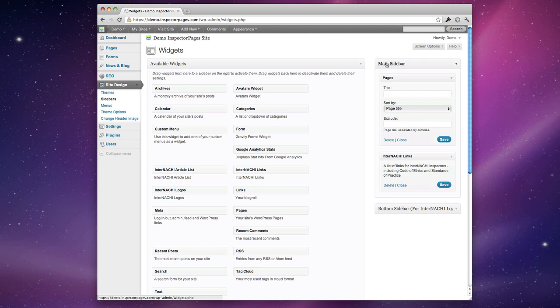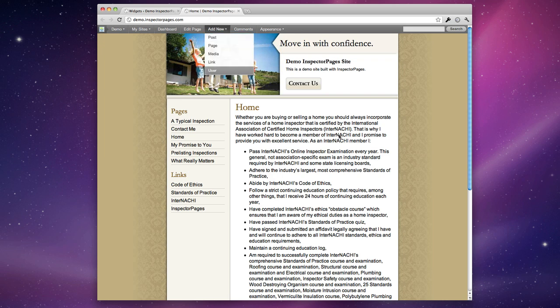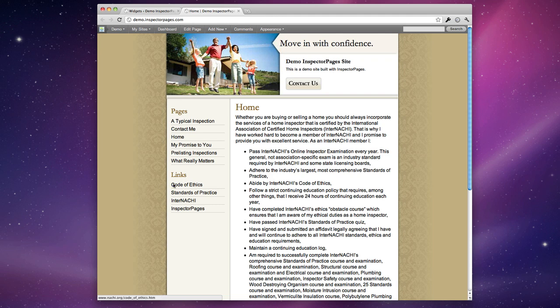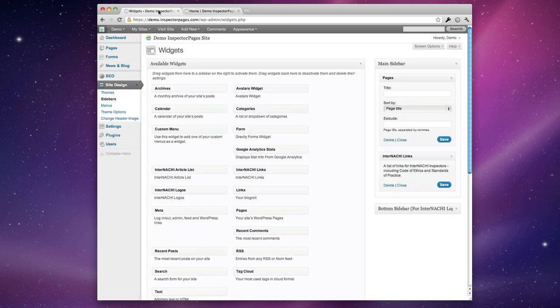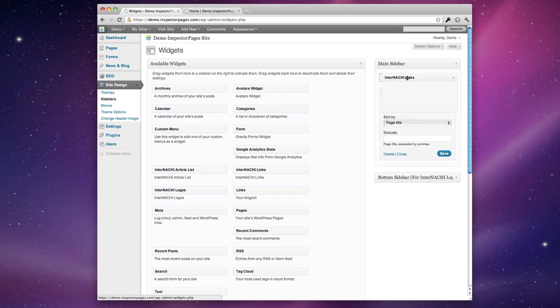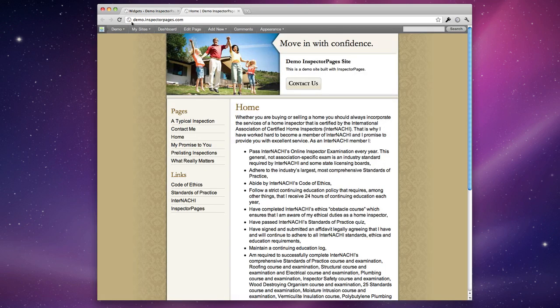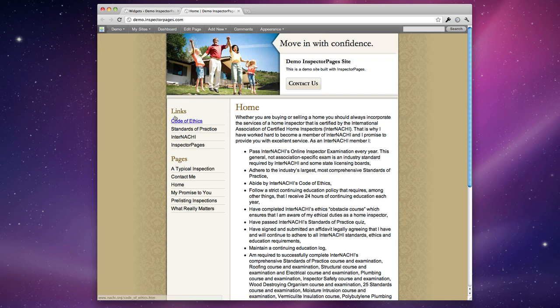So let's add those two to the main sidebar and now I'm going to open the site in a new tab and you can see here's the pages widget it just lists all the different pages on our site and then here's the links widget which lists the different links that we've chosen for you. Now if I go back into widgets I can take the InterNACHI links just drag that up and put that above the pages and now when I go and refresh this page you'll see that the links are above the pages.